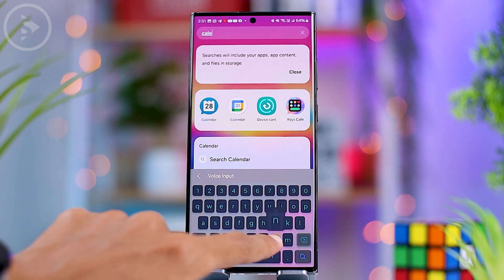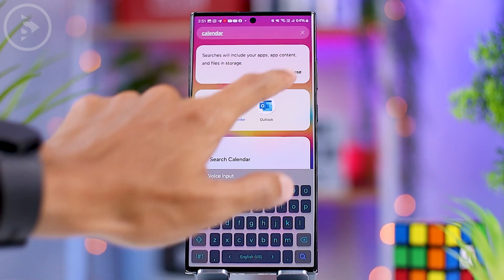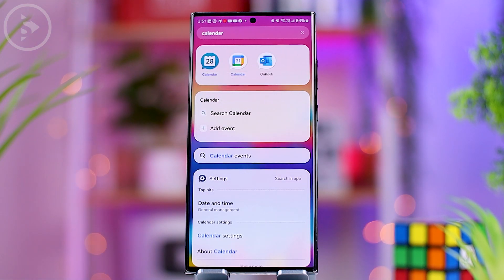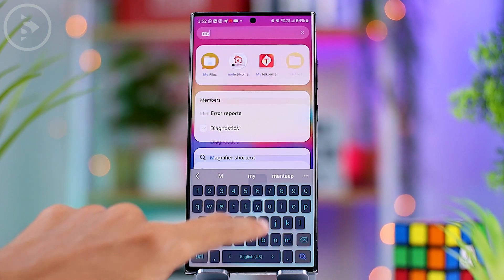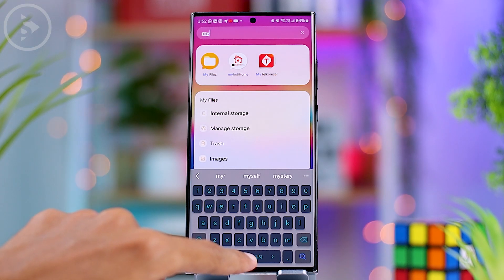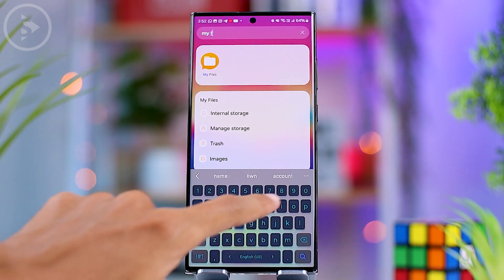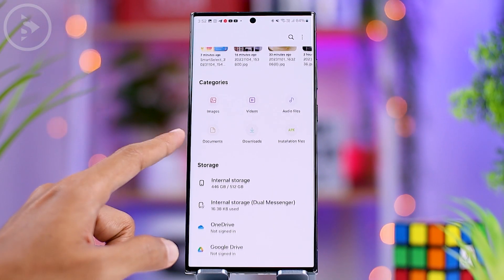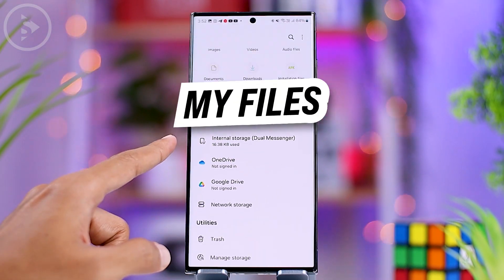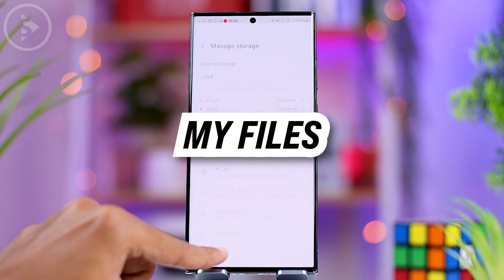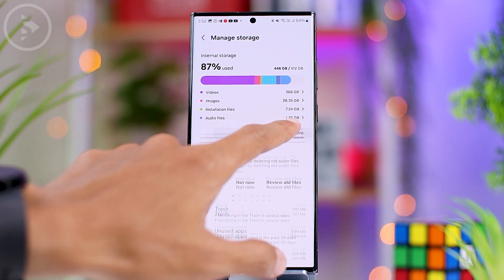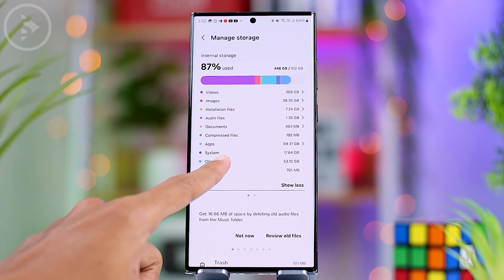For instance, when searching for the Calendar app, you will see an option to add a new event right there. Similarly, searching for My Files will also show quick access options related to that application. Within My Files, there are also new features which are very useful.